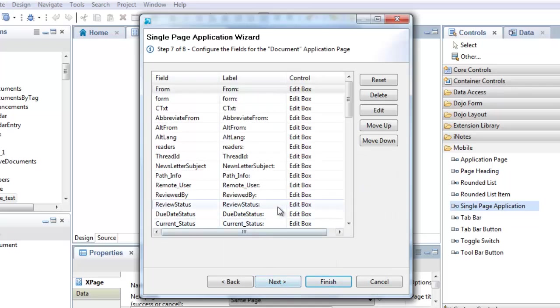On this wizard page, I'm going to configure the fields that I want to display using this document viewer. To begin with, I'm going to remove the fields that I'm not interested in.